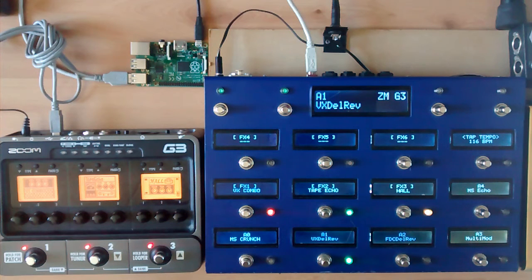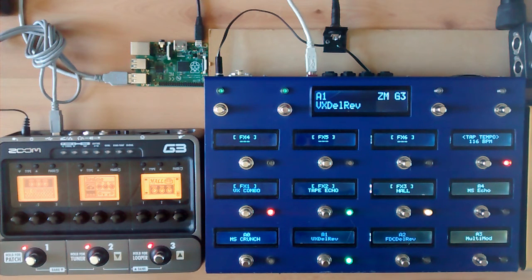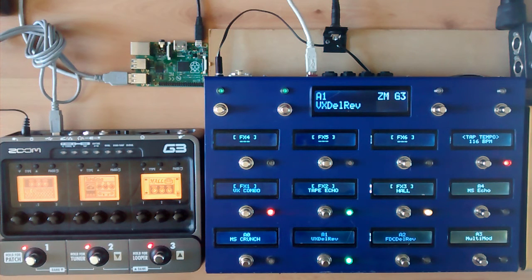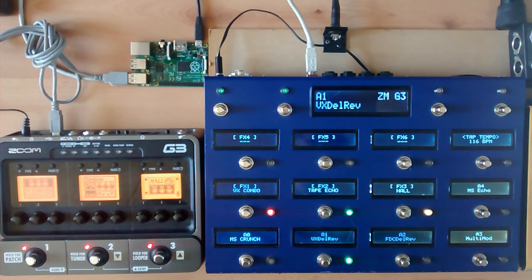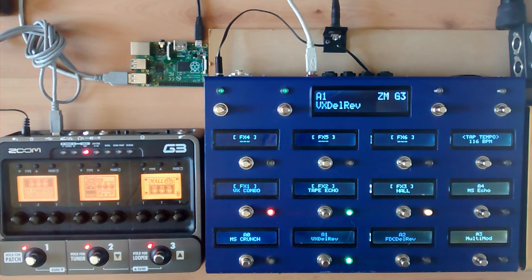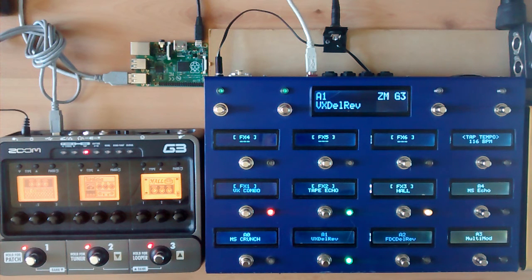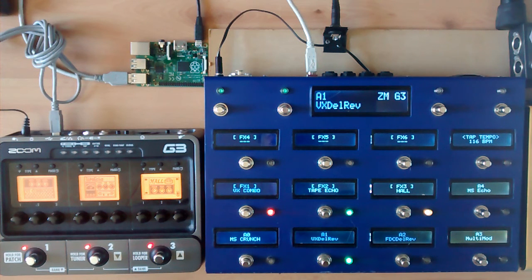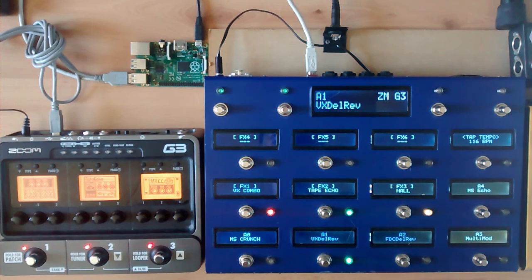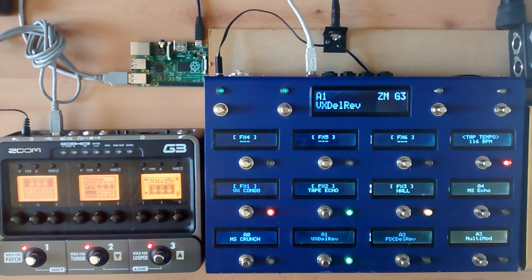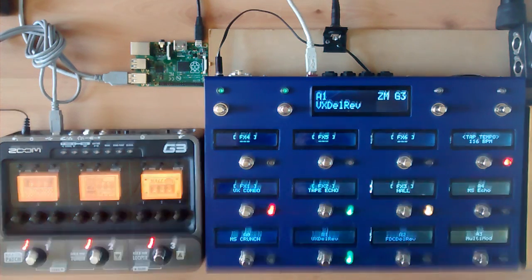V-Controller will also control some other devices like the BOSS GPT-10, the Roland GR55 and the Roland VG99. But I have other videos that will demonstrate those features. I hope you enjoyed this video. Bye for now.